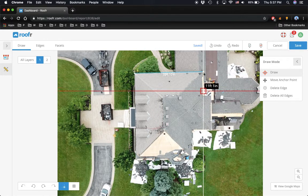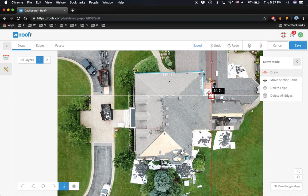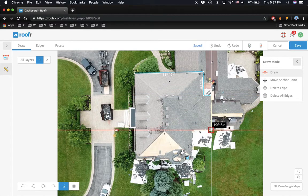Then generate a report. That's it for today. Thank you for watching, and I will see you in the next video.